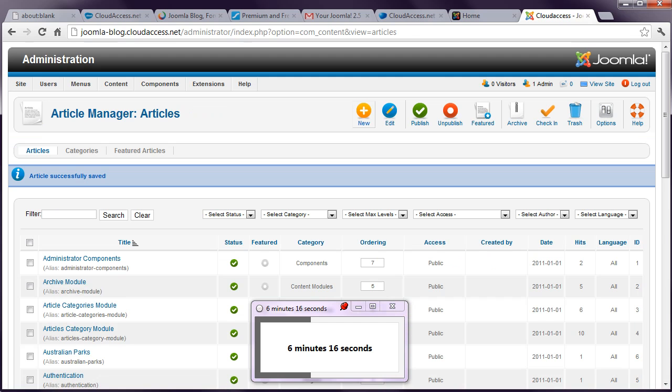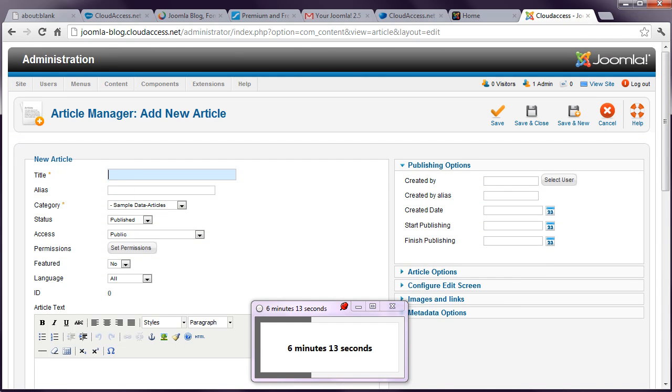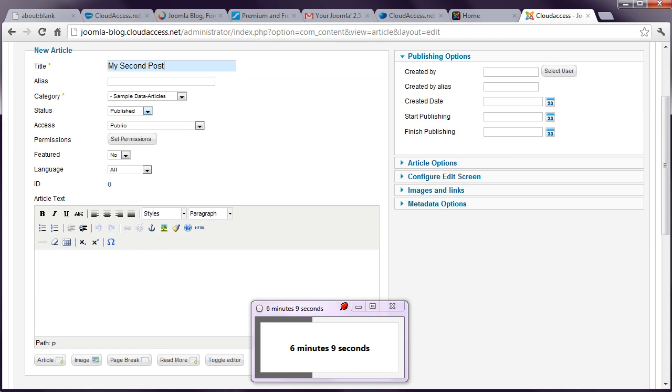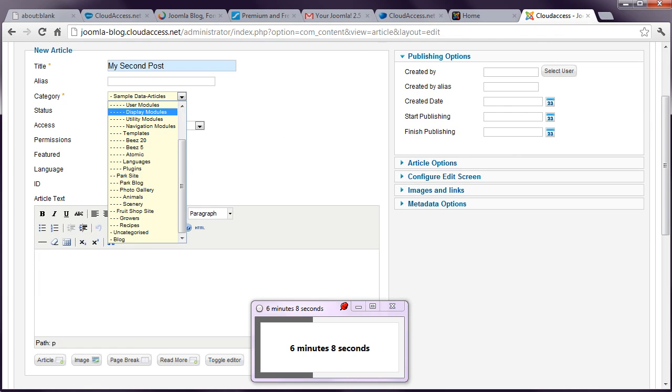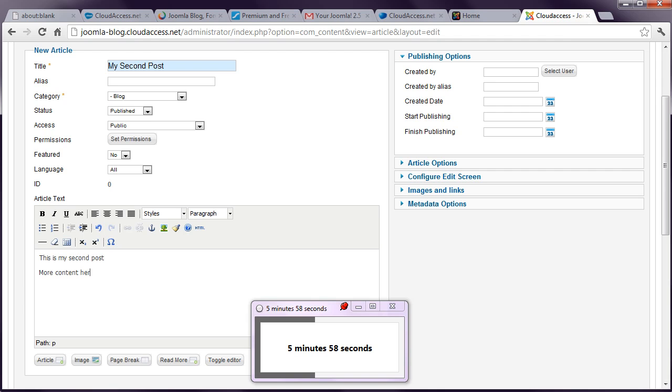And actually let's do a second one. And call this my second post. With this one I might actually, we'll put that back in that blog category. I'll write a little bit more content. This is my second post. More content here.